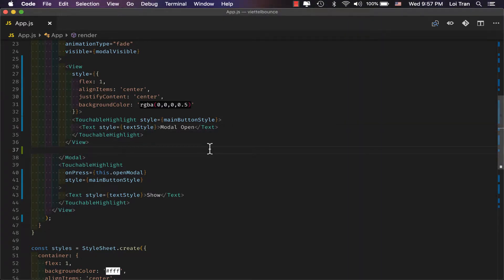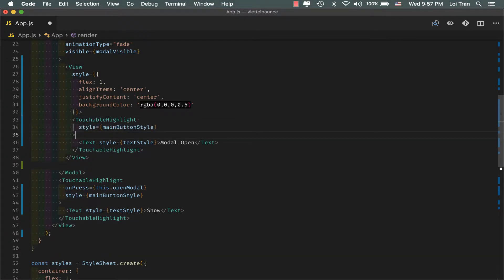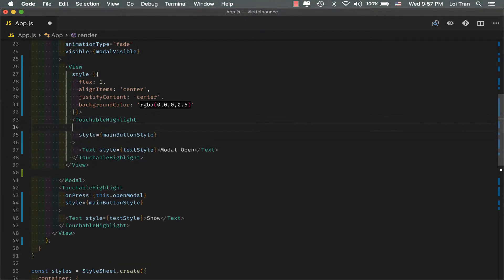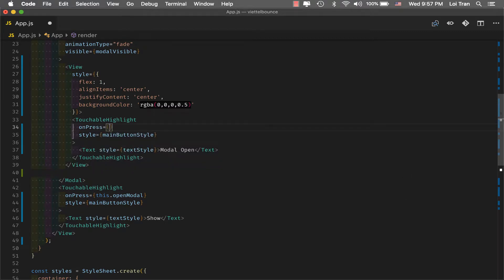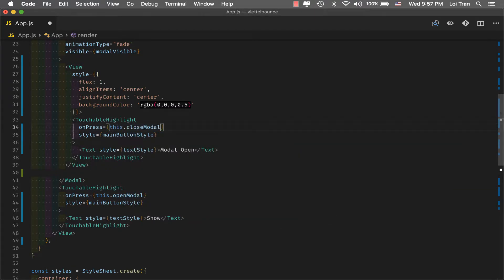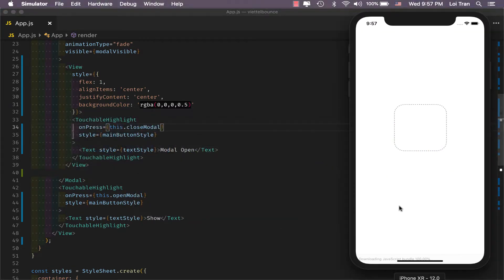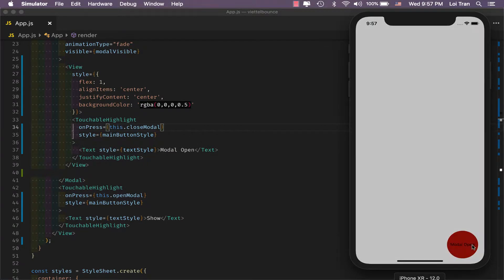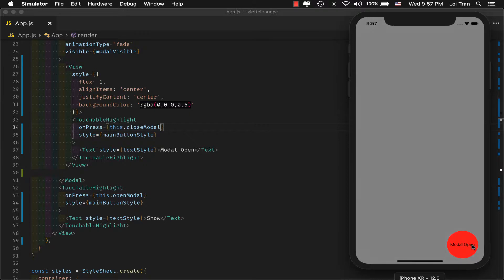Oops, I forgot to pass the event handler. Let's try this again. Alright, so we can see that our modal is opening and closing.